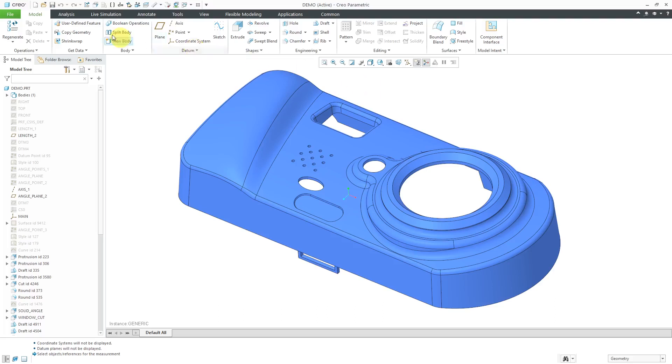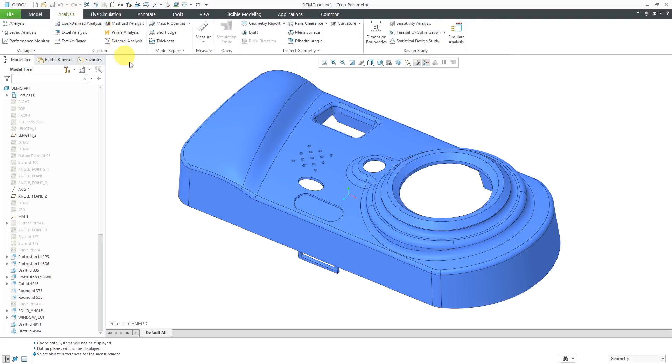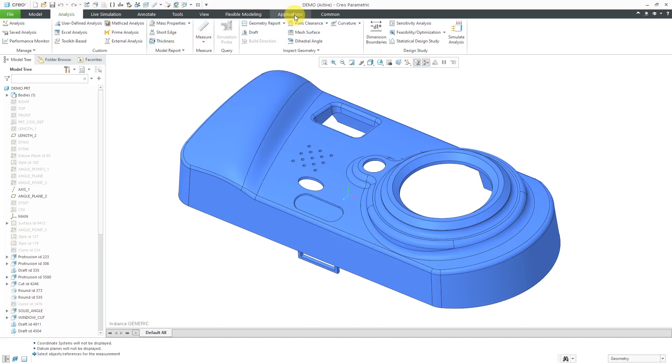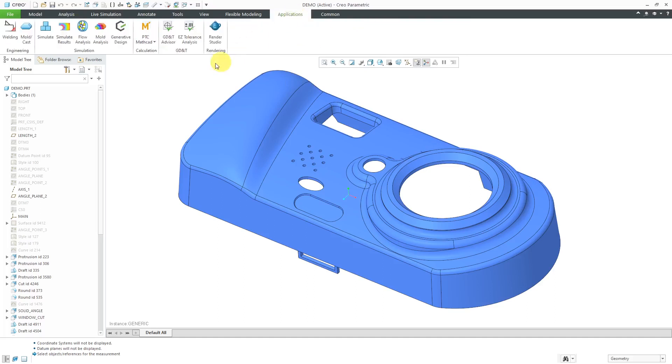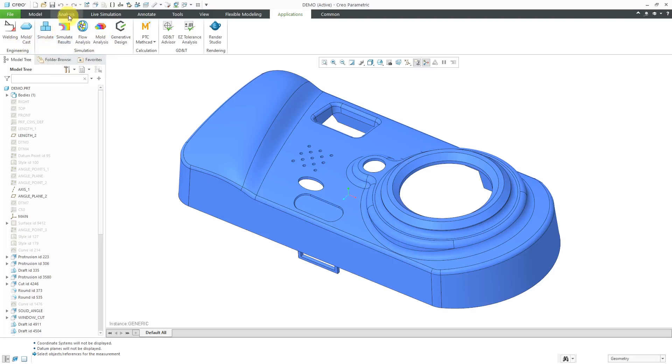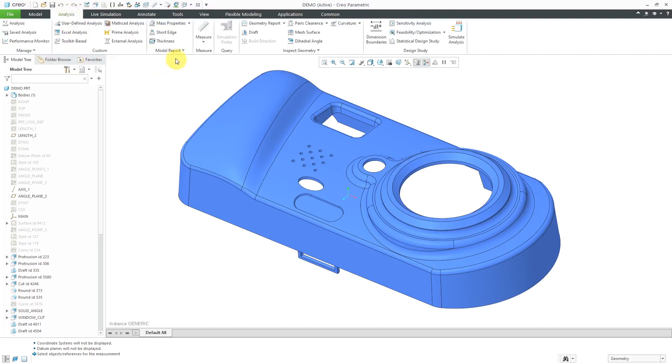This command is available from the analysis tab, but I want to mention a few things about this. This command used to be available in mold casting mode. For example, if you went to applications, you have the mold analysis command. Here you have mold cast mode, but now it's available on the analysis tab.